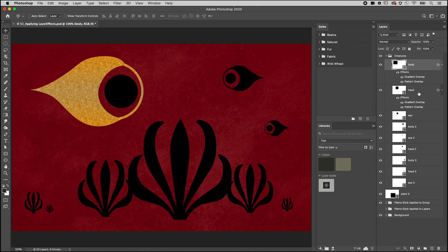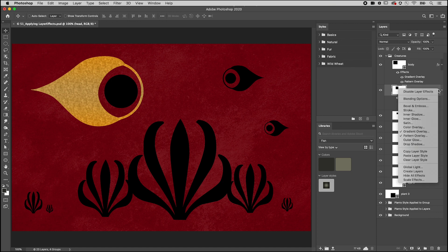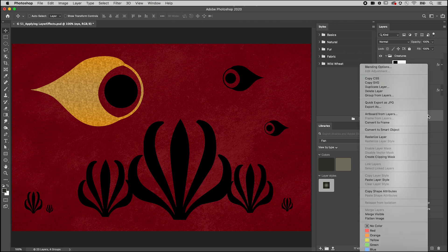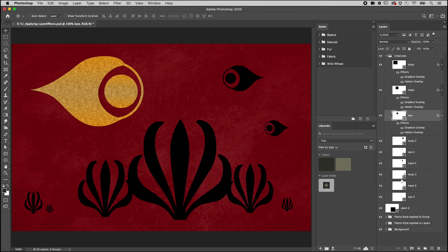To quickly copy and paste layer styles, Ctrl-click on Mac or right-click the Effects icon and select Copy Layer Style, then select the desired layers and Ctrl-click on Mac or right-click to the right of the layer name and select Paste Layer Style.